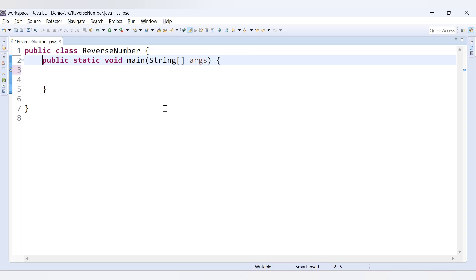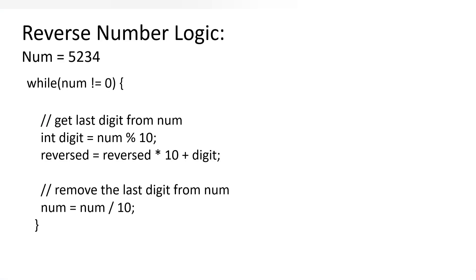Hello friends, welcome to Code Crush Coding. In this video we are going to learn how to reverse a number in Java. We have already learned how to reverse a string in Java, which you can also see. Now let's first understand the logic to reverse a number in Java.